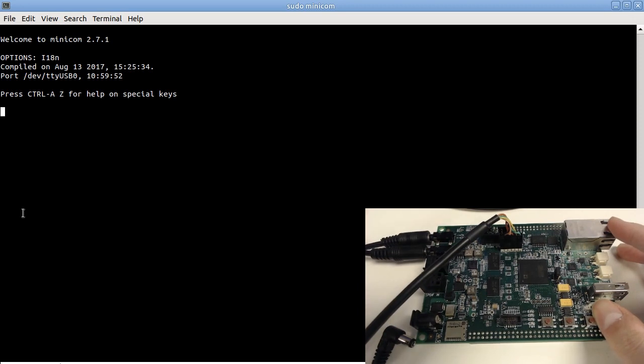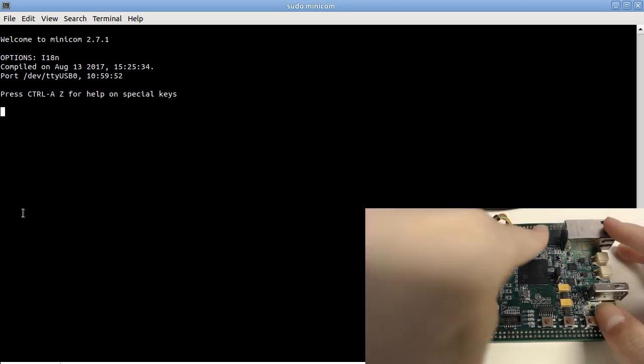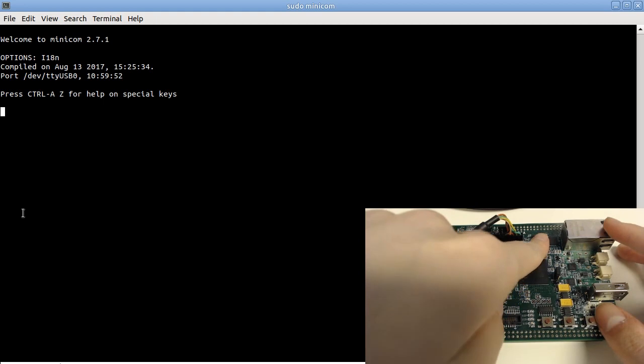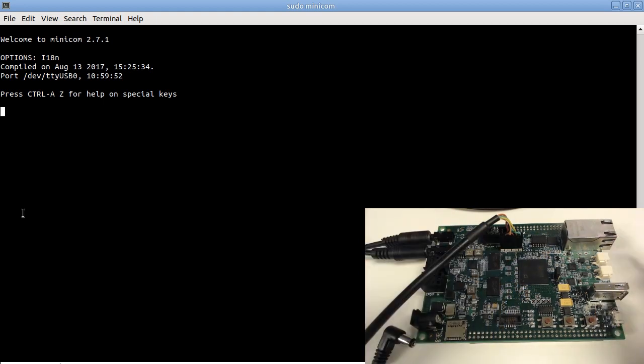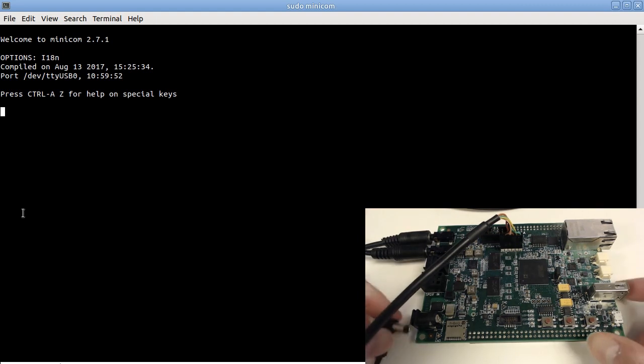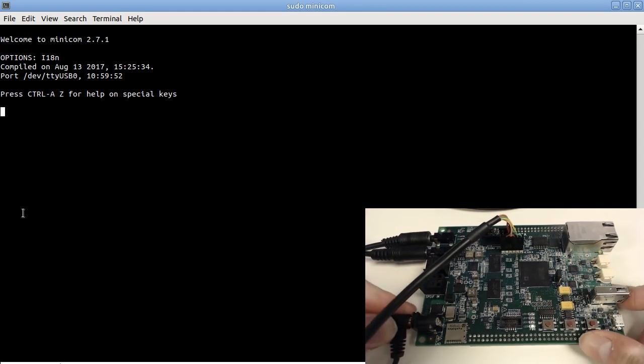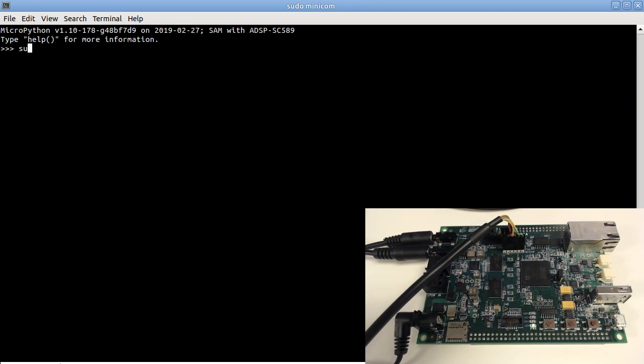The MicroPython has been flashed into the on-board flash memory. Here I have the serial terminal open on my PC. I can power on the board and we can see the MicroPython console here. And now I can use it just like a normal Python on my PC.